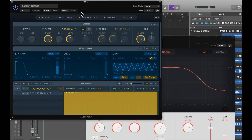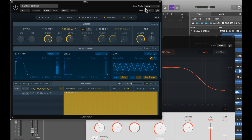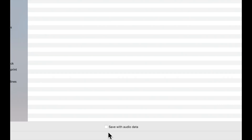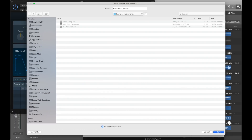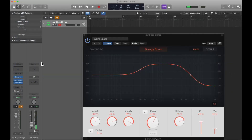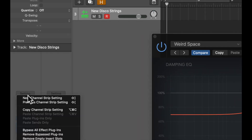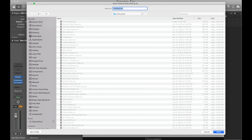To save this instrument for use in other projects, in Sampler's drop-down menu go to Save As, give it a name, and make sure to check Save With Audio Data, then save. To save the channel strip setting with your instrument and effects, in the channel strip click on Setting, then Save Channel Strip Setting, give it a name, and save.